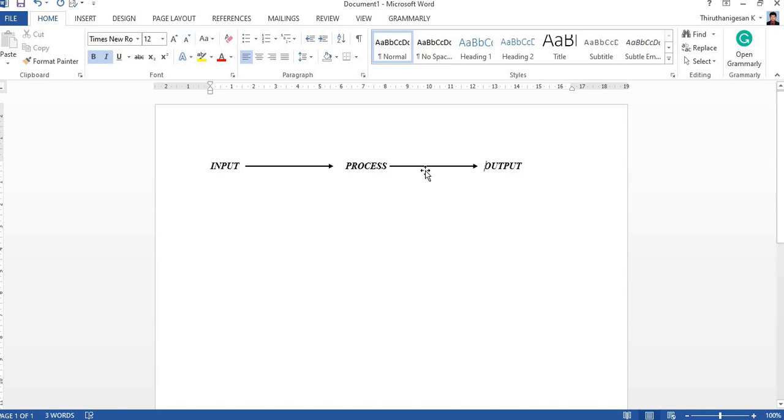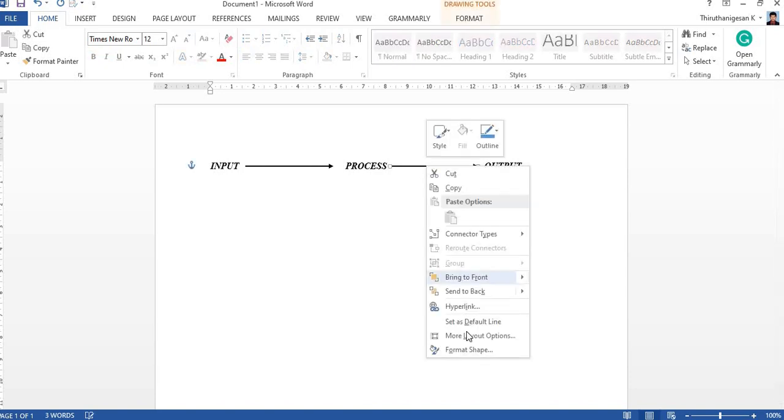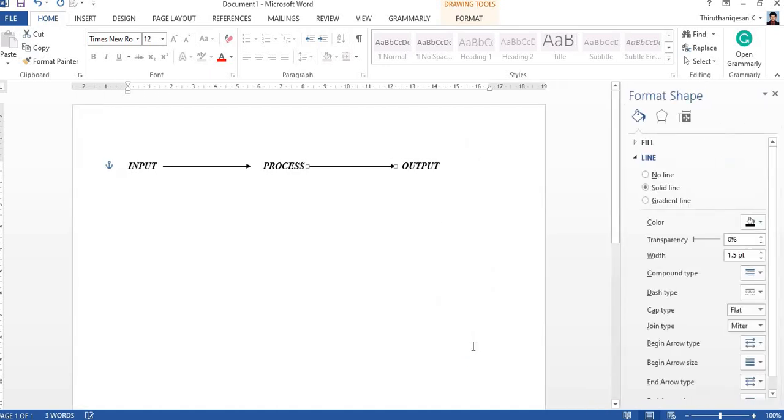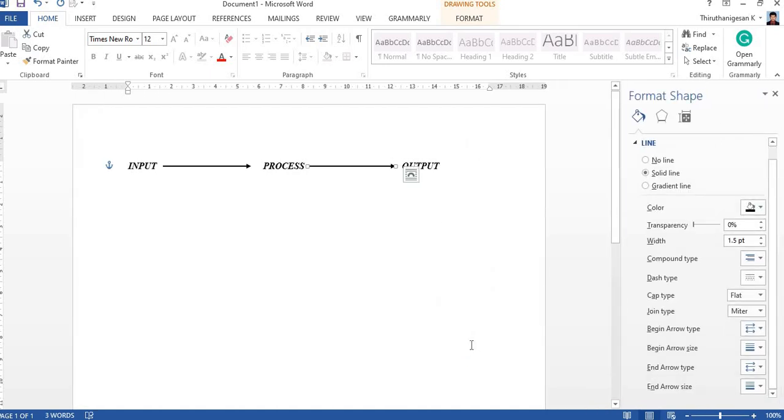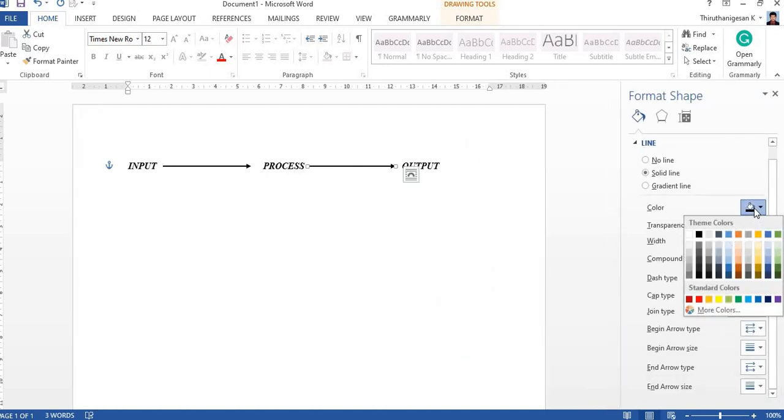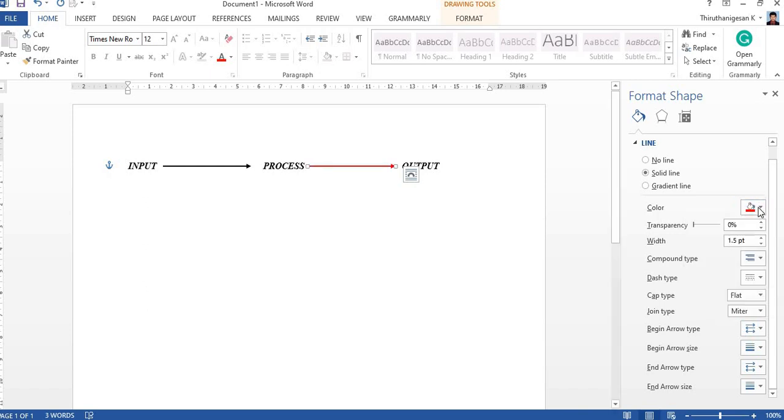Other than this, just go to the format shape. From the format shape you can change the arrow color—here different colors you can apply.